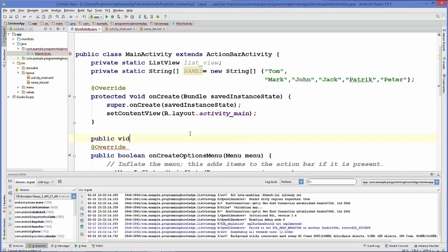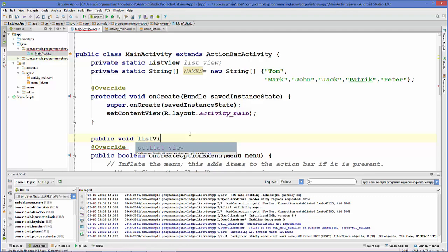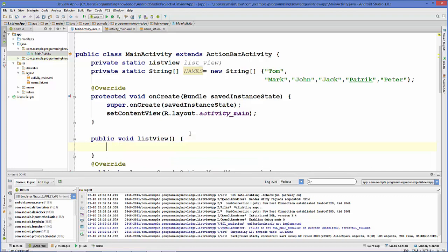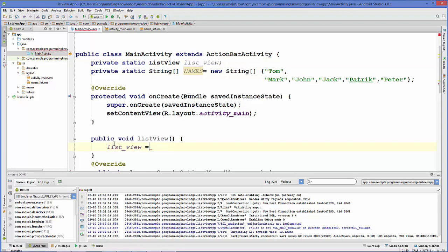We'll write 'public void' and name the method 'listview'. Inside this method, we will first cast our ListView variable using findViewById.